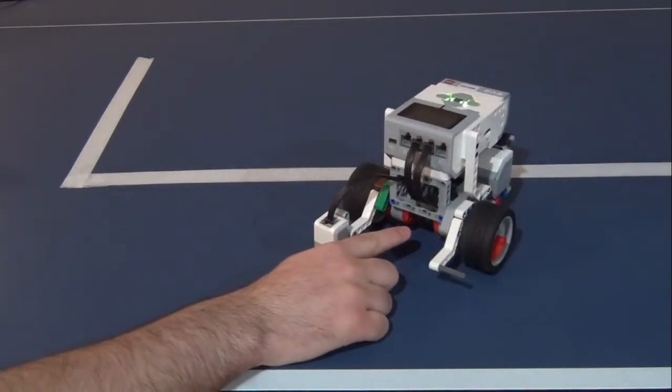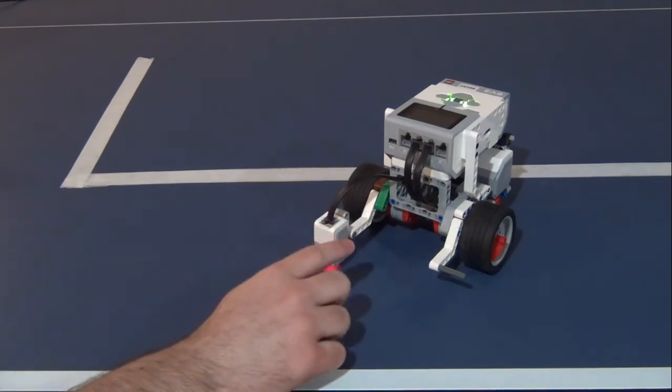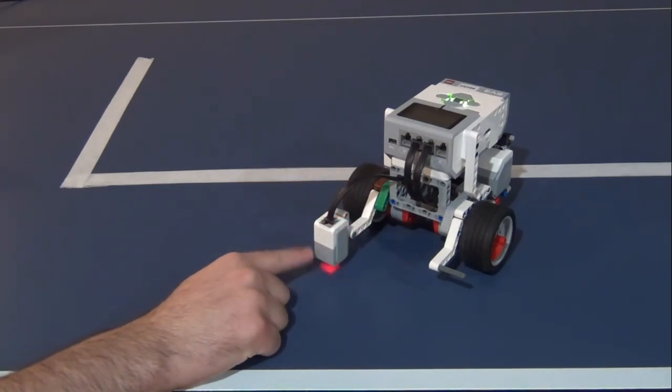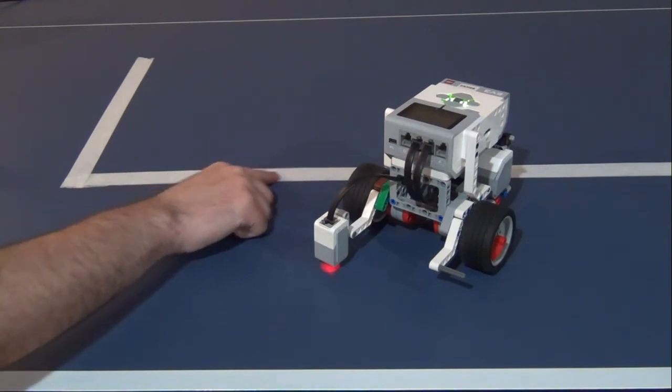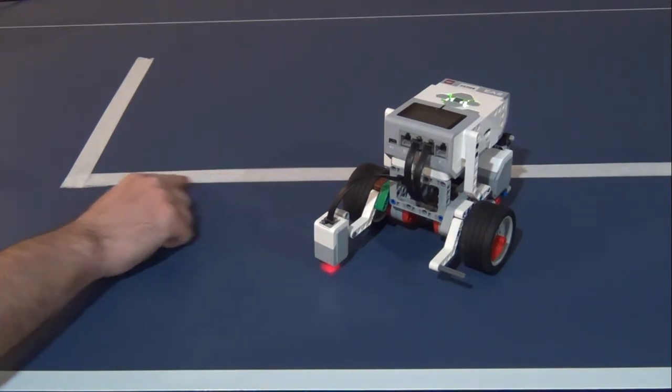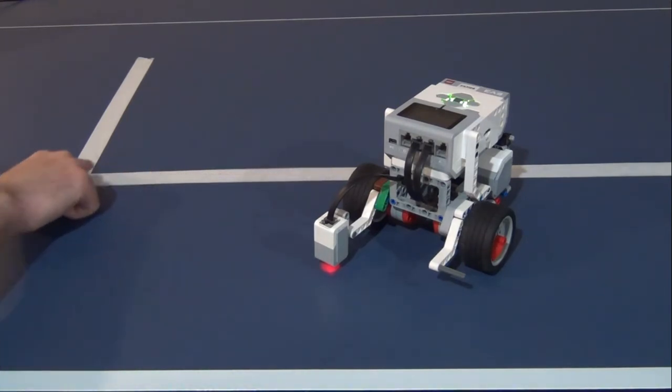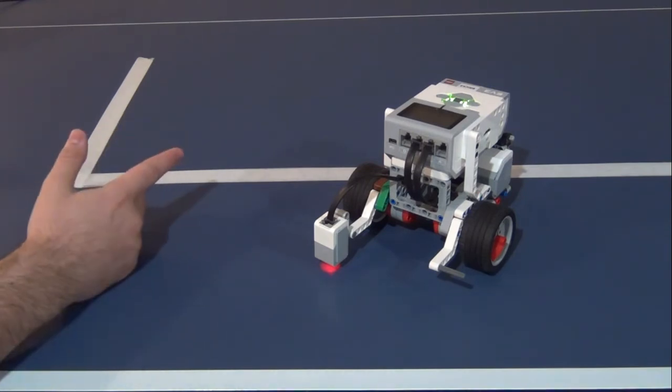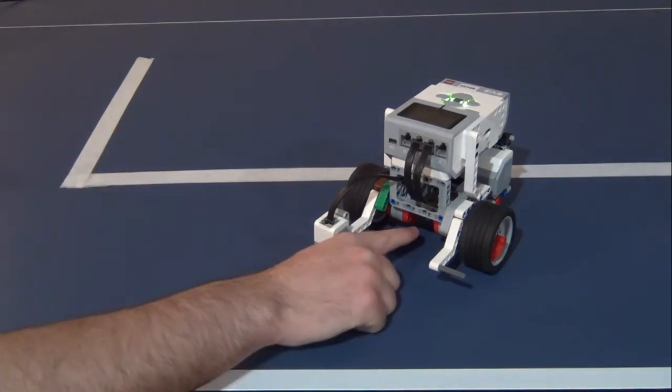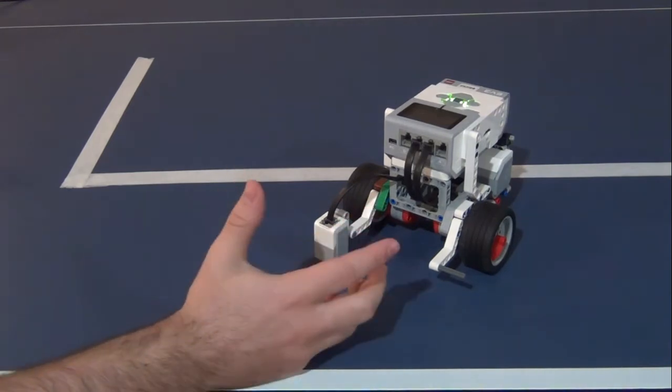The reason being is because, as we'll see later, having a color sensor up here works fine for straight lines but it can lead to some problems when we get to corners.